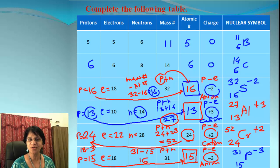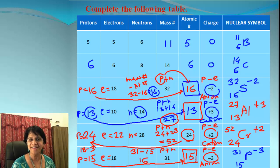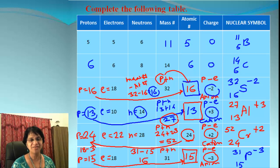These are simple methods of writing the nuclear symbols for atoms or ions. I hope you enjoyed the video — I'll see you again in the next video. Until then, bye bye!